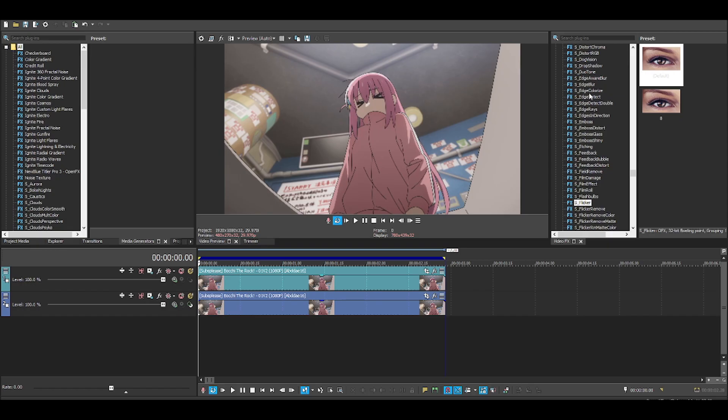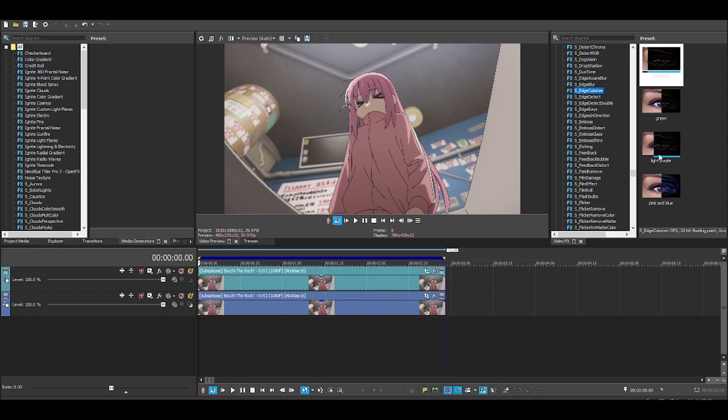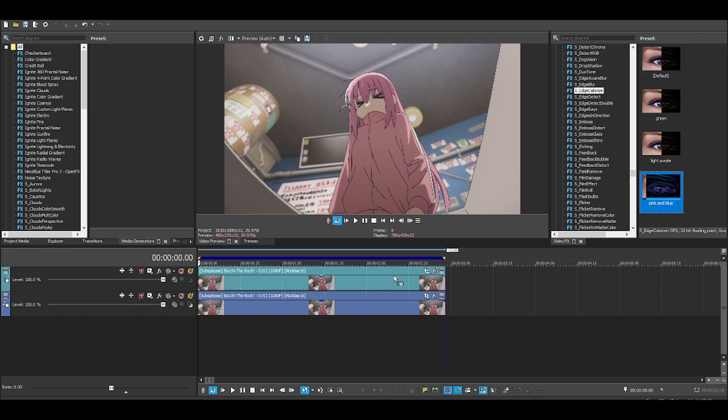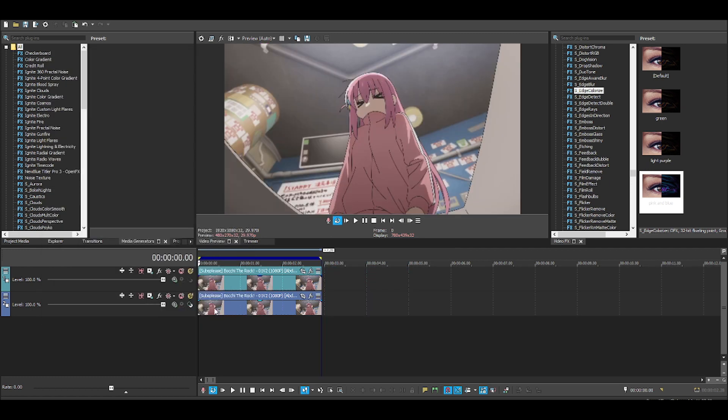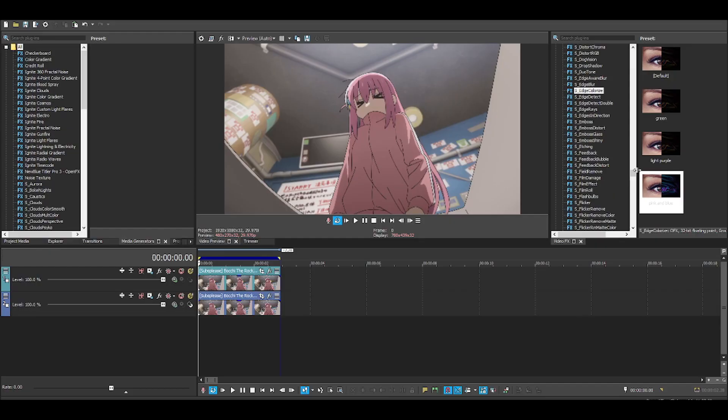Kind of like this effect right here. Basically, this. Not very simple, just follow through. You do need BCC plugins, Sapphire plugins, and I think that's about it. Very simple tutorial. Let's get straight to it, you know what I'm saying?